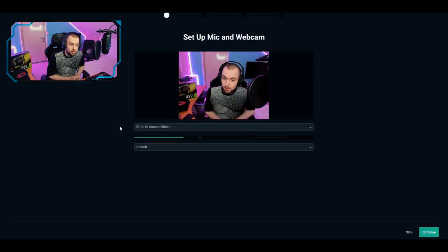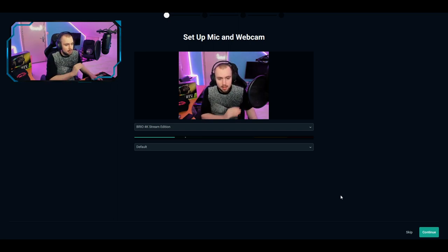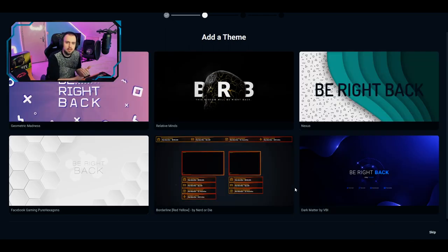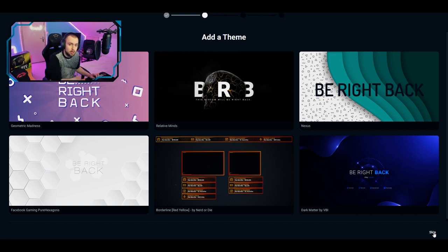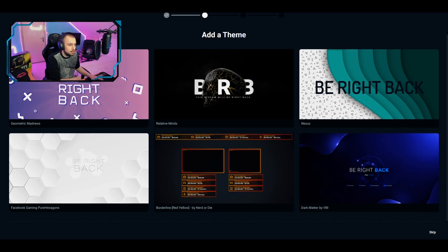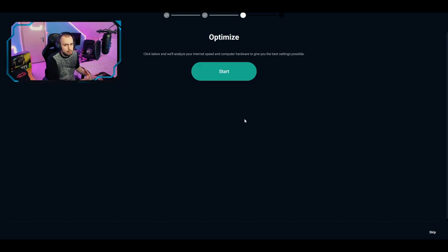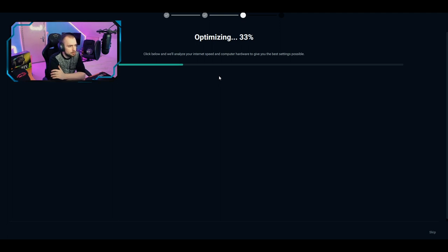It will ask for your microphone and webcam setup — we're going to skip that because we'll set everything up ourselves. The first screen asks if you want to add a theme, like free overlays they provide. I have my own designer overlay, but you can click on any free overlay you like. When you skip past that, click Start and Optimize — it will test your bandwidth and determine what bitrate and settings you can stream on.